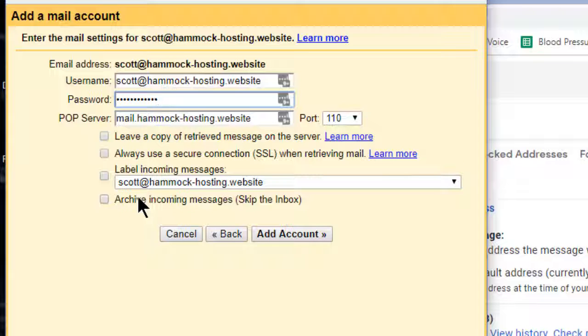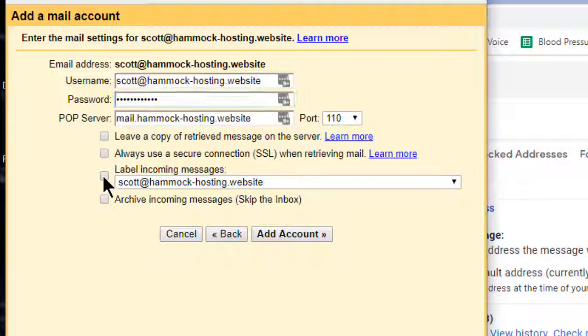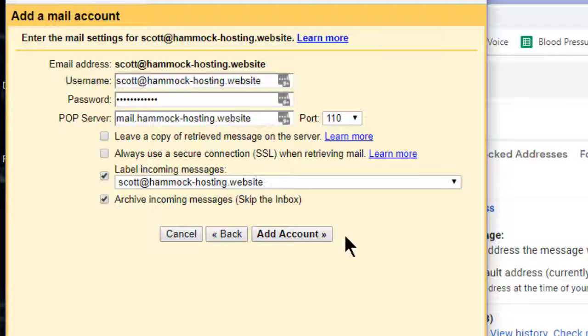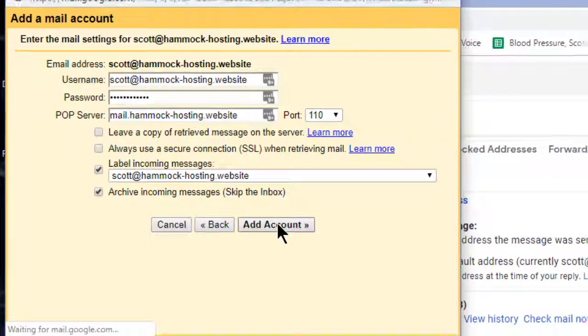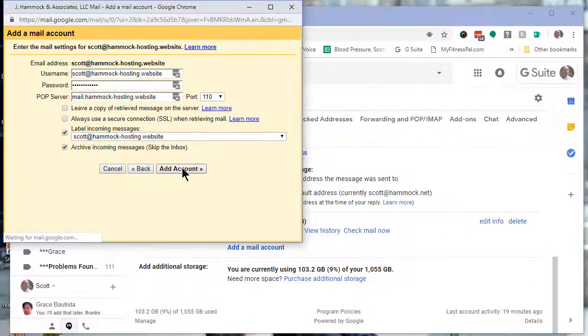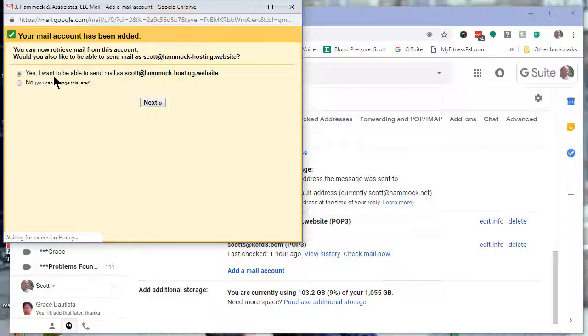Or go into a subfolder just to keep things organized. I'm going to label email coming into this email address and skip the inbox so it goes into its own folder. Then add account, and yes, I do want to be able to send as that email address.